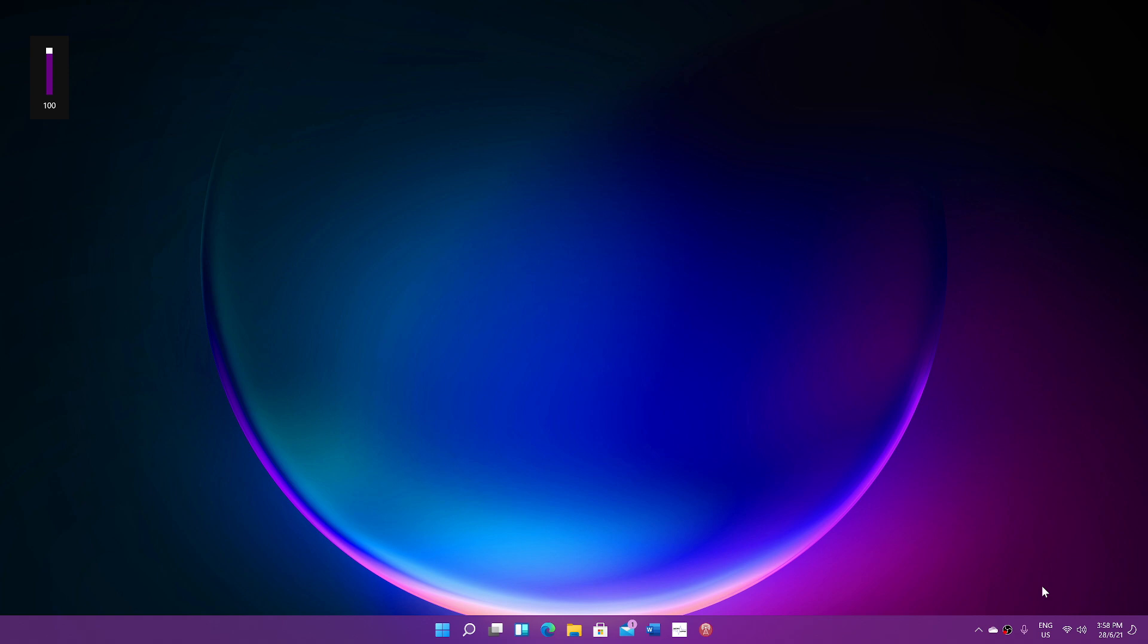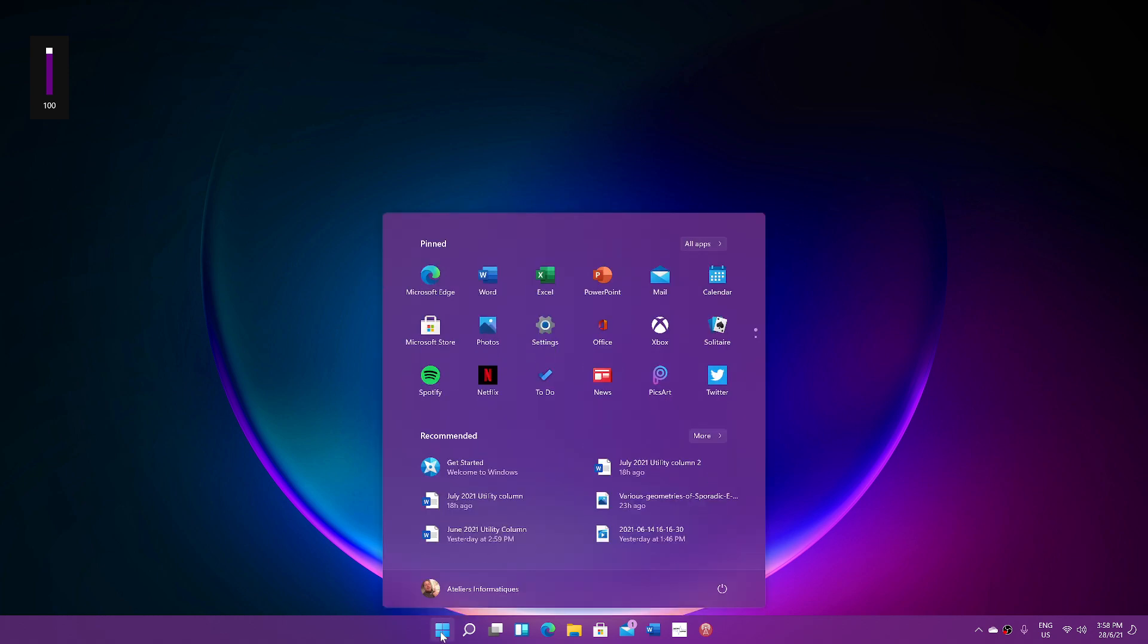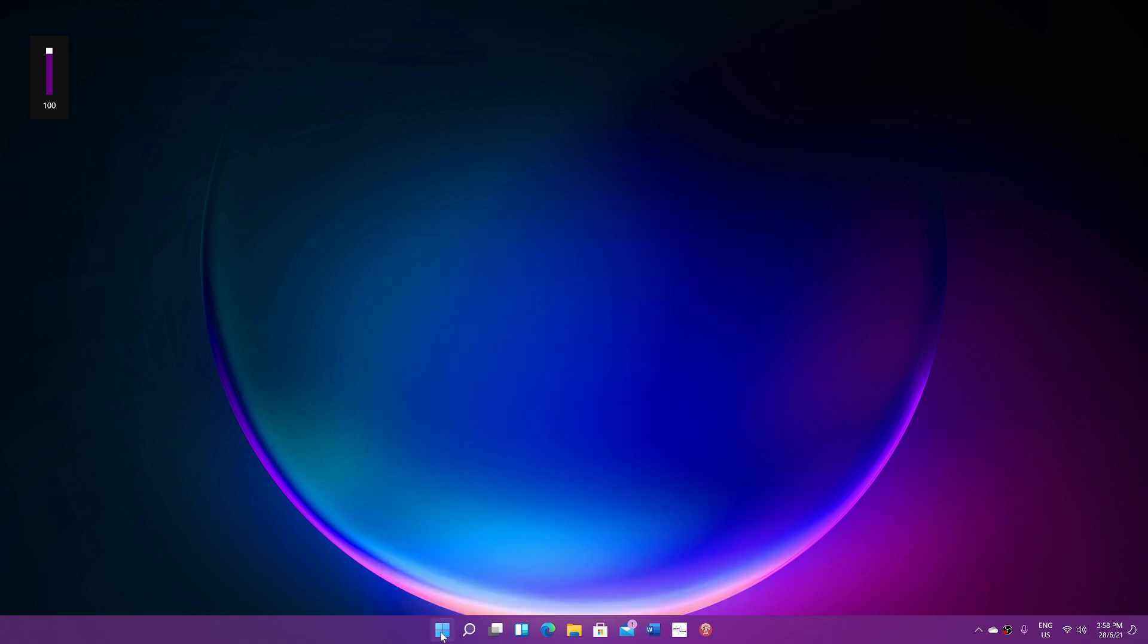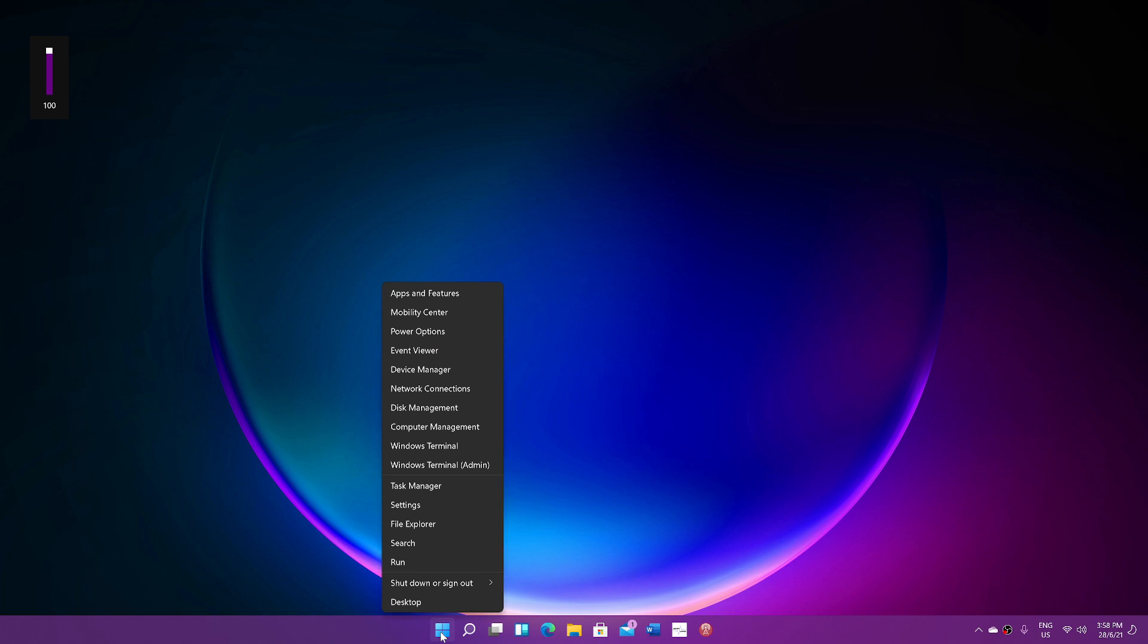But when we get Windows 11 officially, we're going to have all the details on the Windows channel here. But for now, what's new? Everybody's familiar with the start menu, and that is pretty much the same as it was. When we right click on the start menu, we have the menu with all the little shortcuts for like device manager and stuff like that.